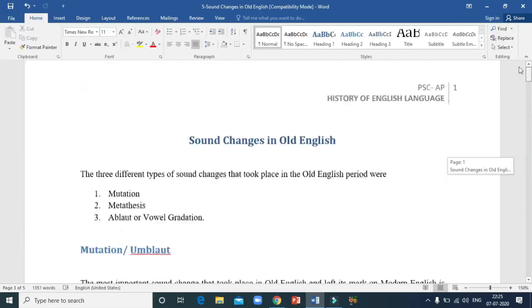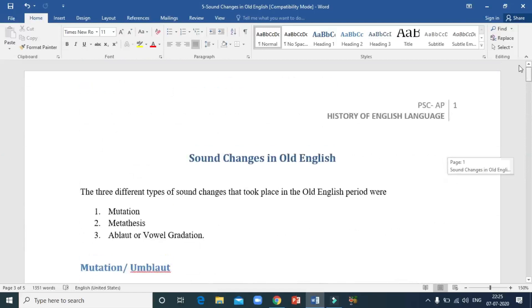This brings us to the end of the class. We discussed three important sound changes in Old English: mutation, metathesis, and ablaut or vowel gradation. I hope this was beneficial to you. Thank you for your attention. Have a good day. Bye.